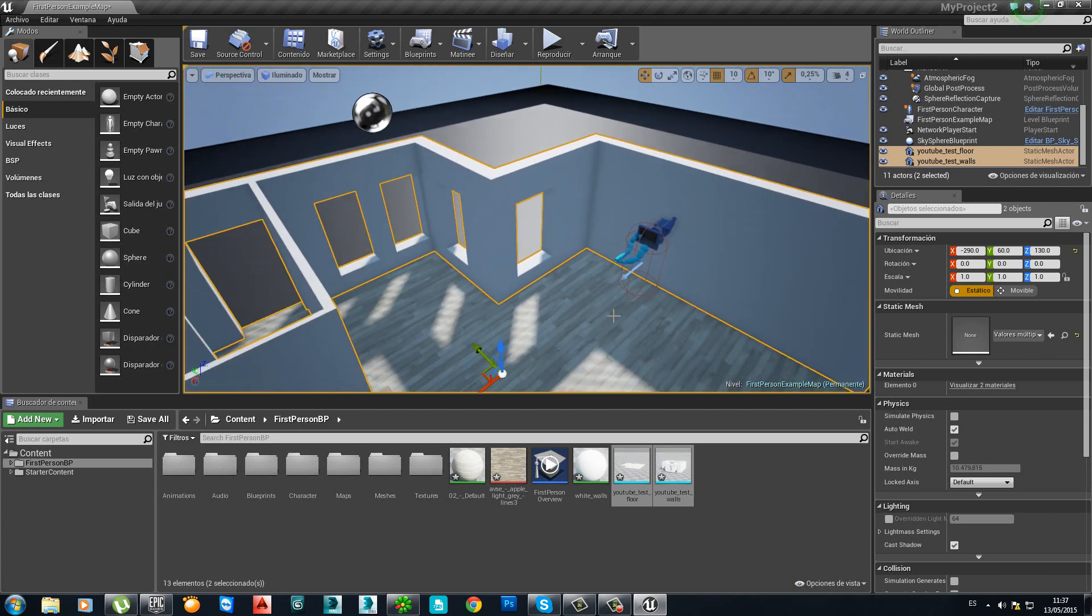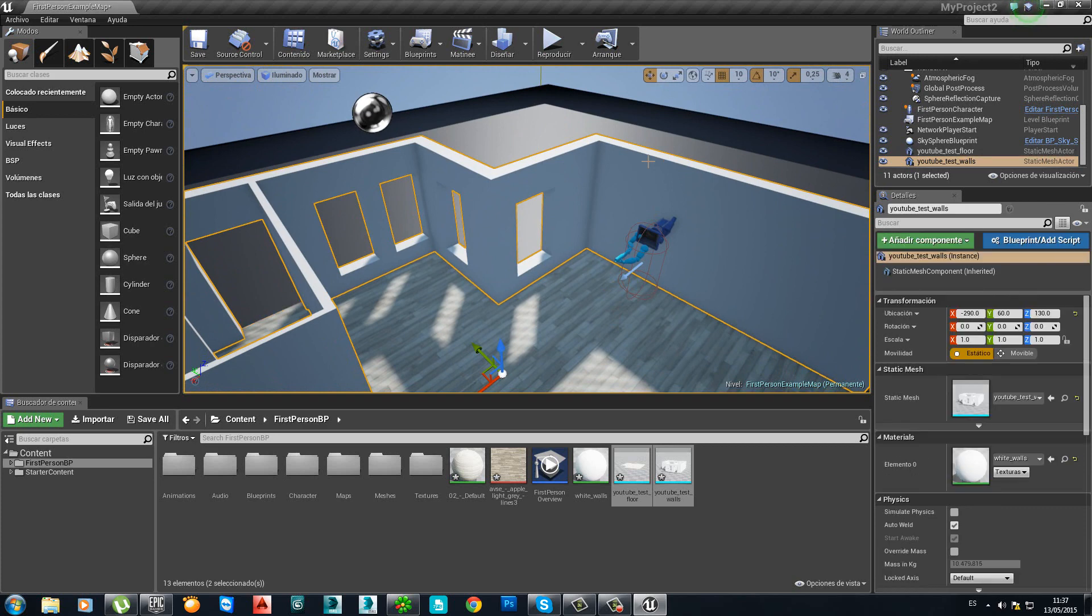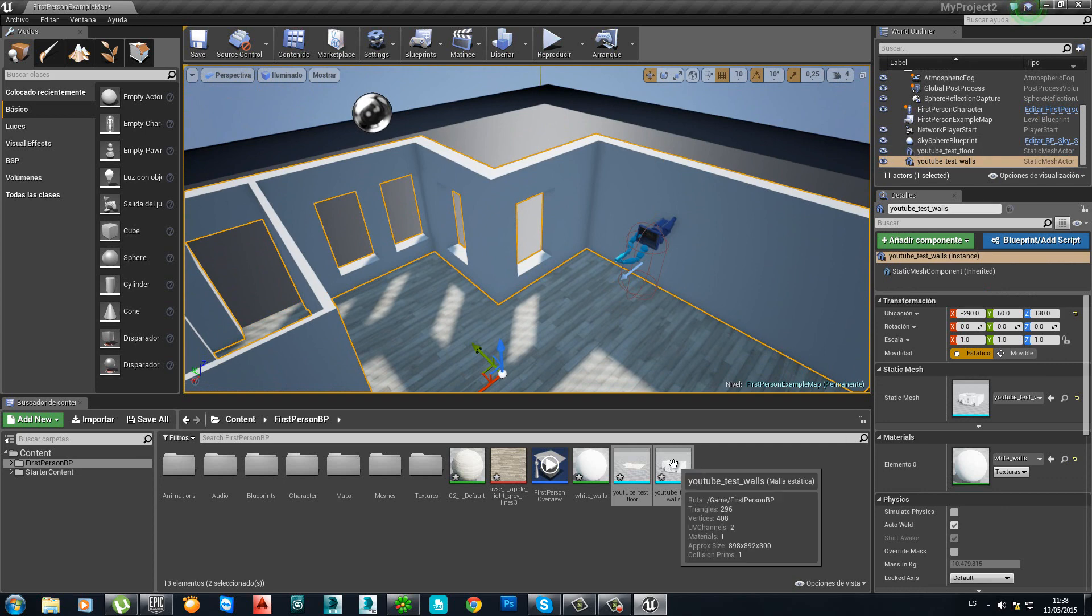Great. So, now, the thing we should do is to make some configurations on the light map settings for the walls and the floor. So, double click on the wall or the floor. Let's start with the walls.